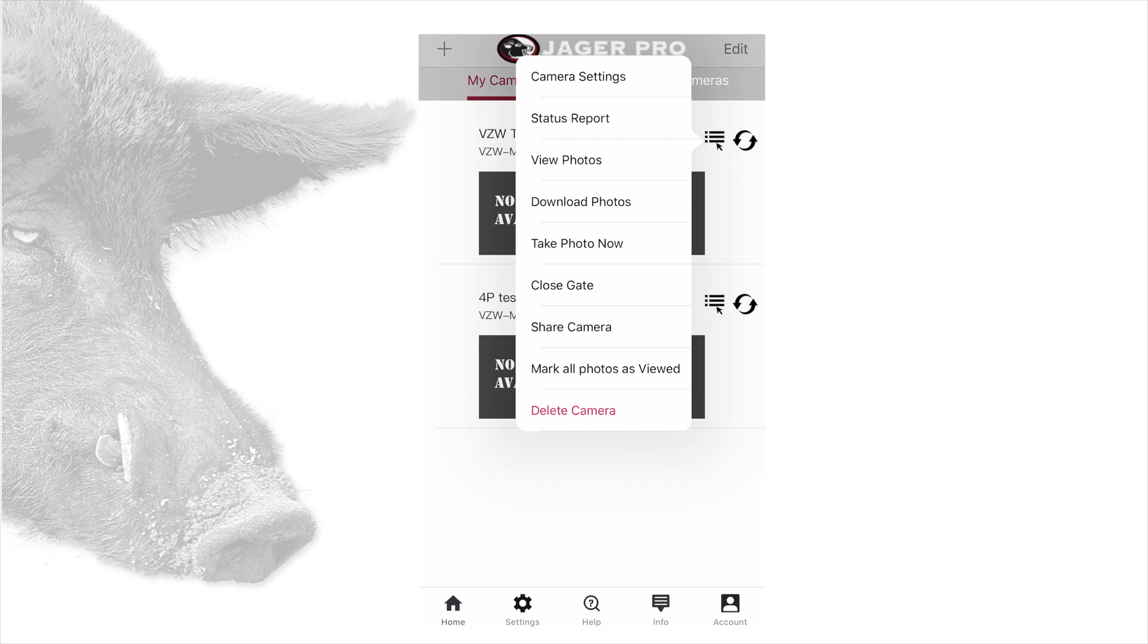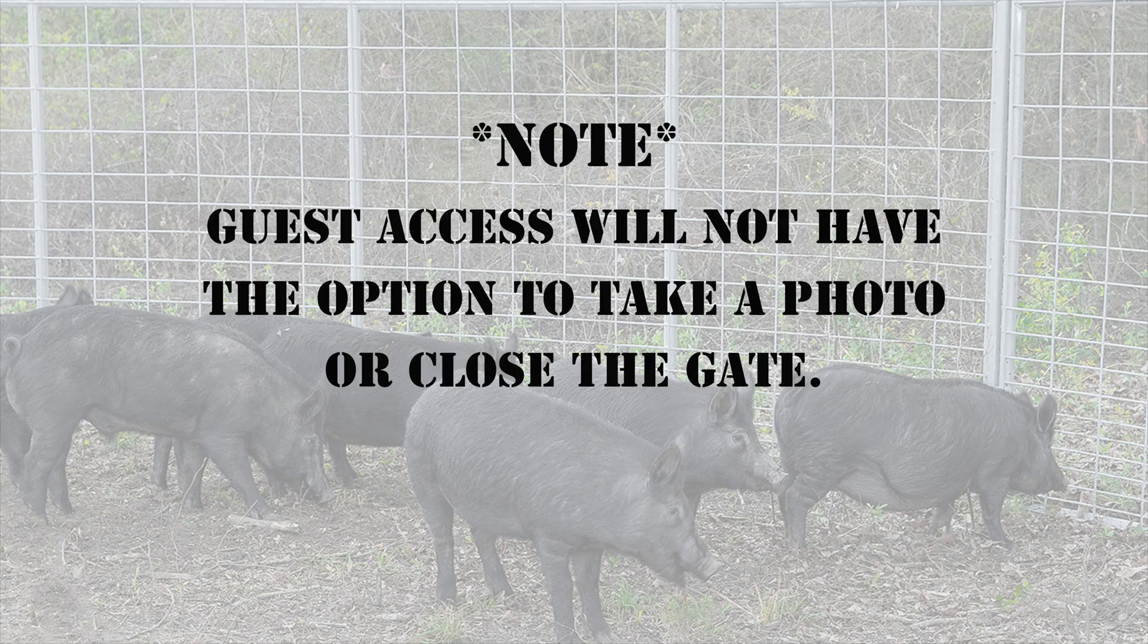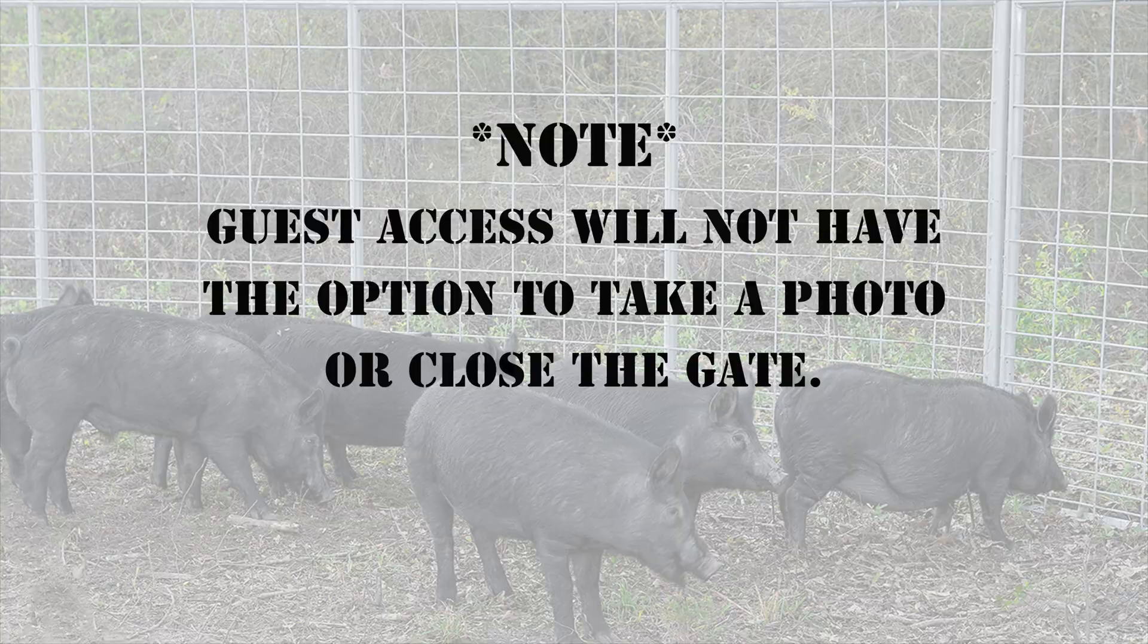Camera settings, status report, view photos, download photos, take photo now, share camera, and mark all photos as viewed. If it is a mine camera, there will be a close gate option in this menu. If one or more are not visible, scroll down inside the drop down menu to show the remainder. Guest access will not have the option to take a photo or close the gate.